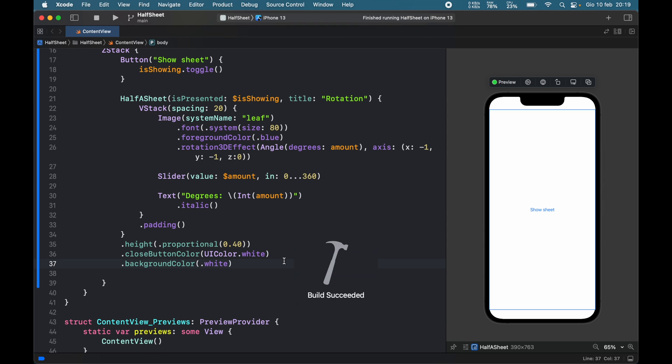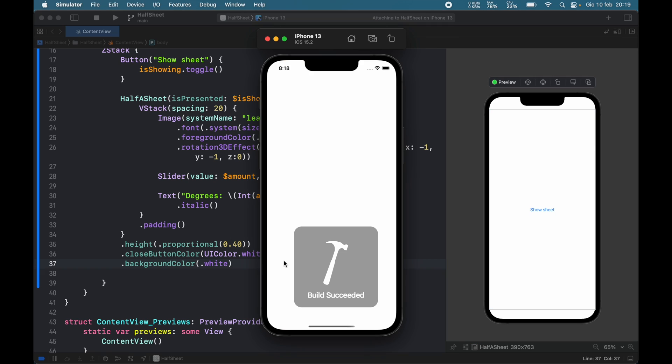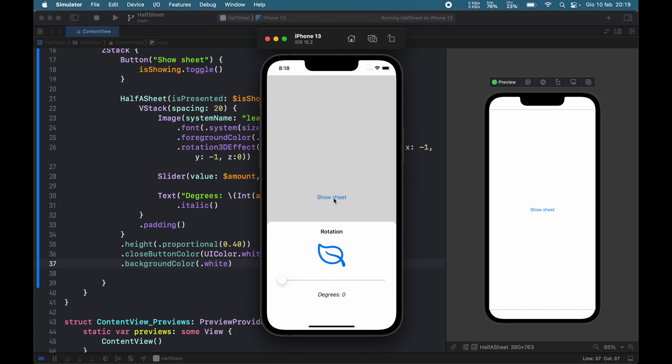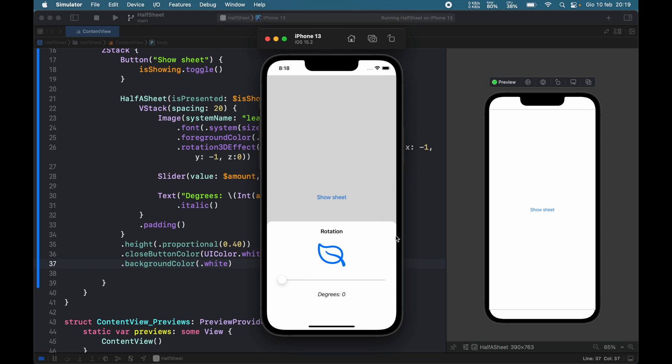Now we can rerun the program, and you'll notice that when we show the sheet, there's going to be no button there, or at least the user won't be able to see it. If they accidentally grab this, then of course nothing's going to happen, but if they tap on that, it's going to close the bar because the close button is still there, it's just invisible.